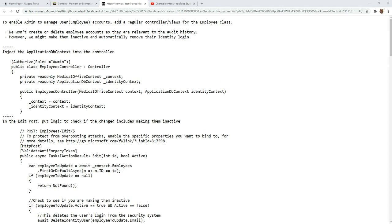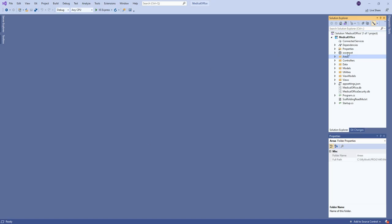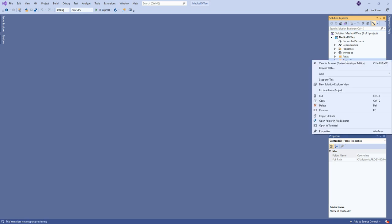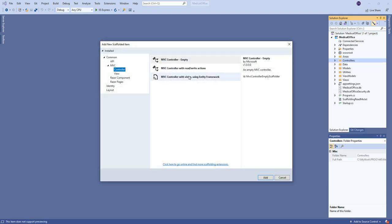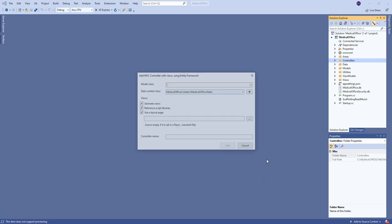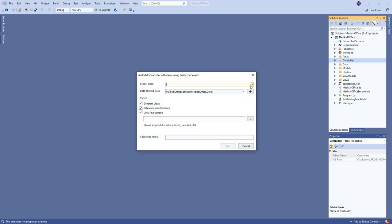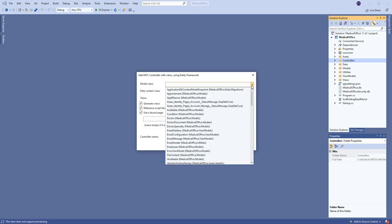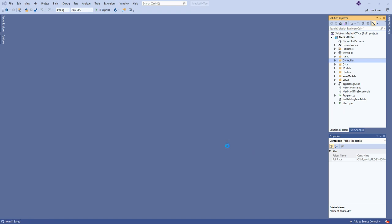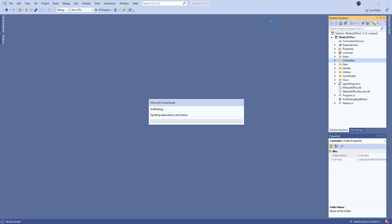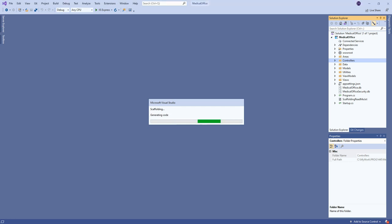So let's just go back into the same project we were just working on and we'll add a new controller. Second time we've done this for our employee class. This time I'll let it just get called the employees controller though.